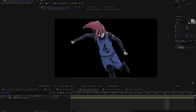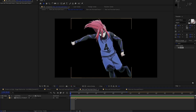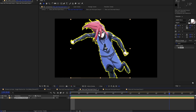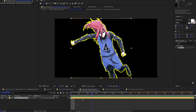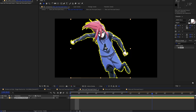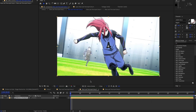Hello guys, today I'm going to show you how I make my masks — it's a quick and easy method and I hope you guys enjoy.